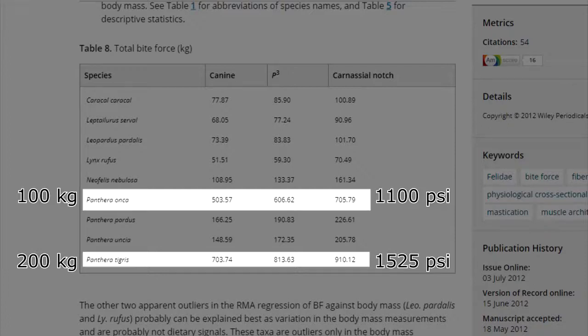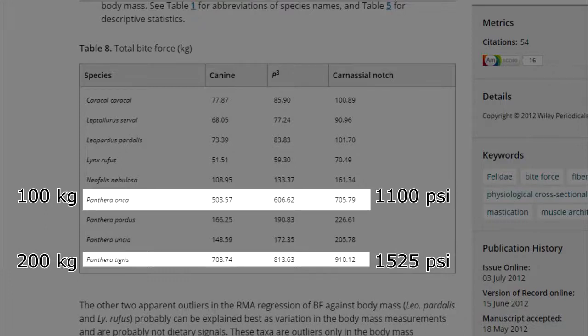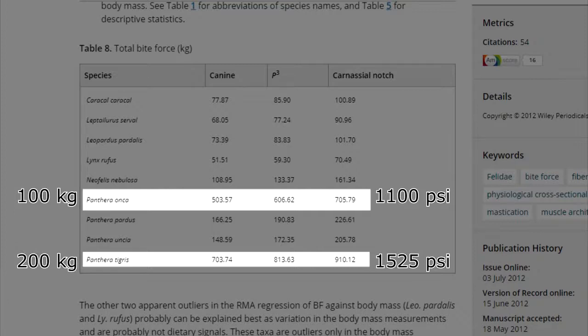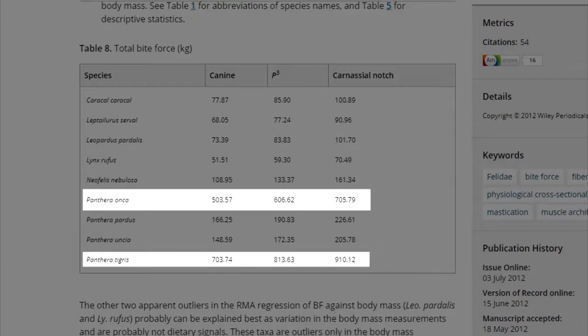He said that a tiger weighing 200 kg would have a bite of 703 kg or 1,500 psi, greater by 0.25 than a jaguar bite weighing 100 kg and has a bite of 503 kg or 1,110 psi.